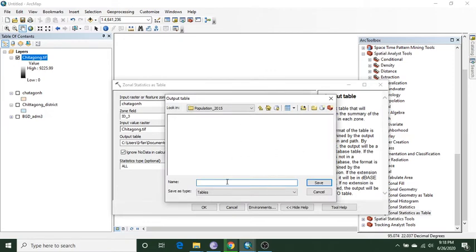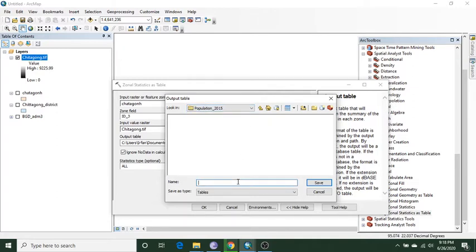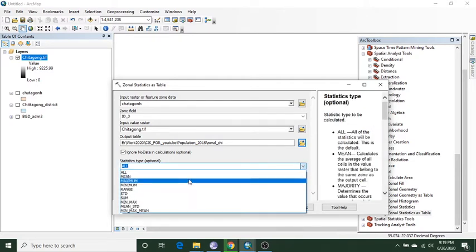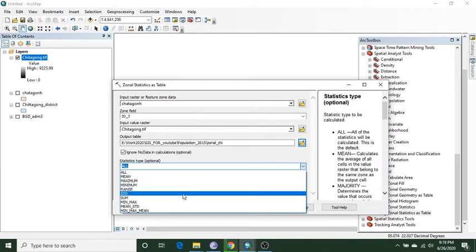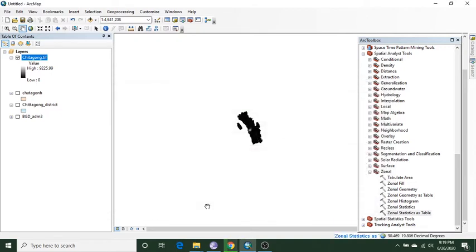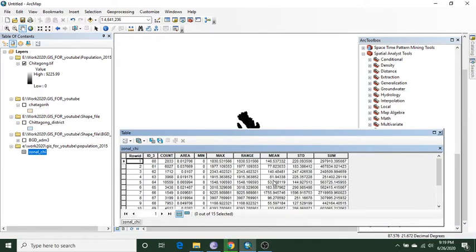Then I choose the raster image which represents population data in 2015. I give it a name — Zonal. There is no need for any extension, so I save it. There are many statistic types available — mean, maximum, range, standard deviation, sum — and the default is all, so I leave it and click OK.